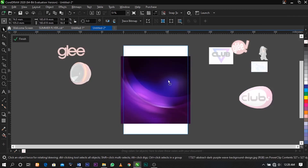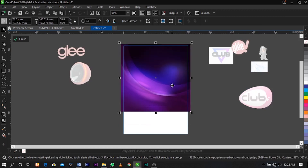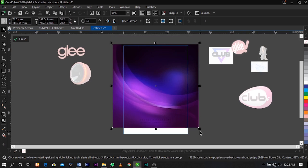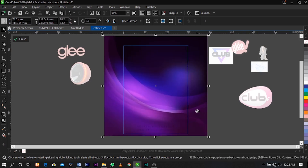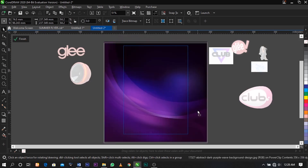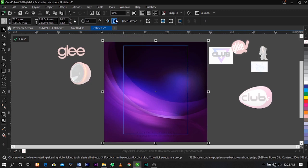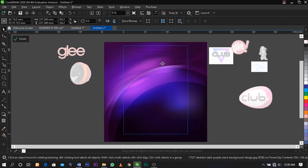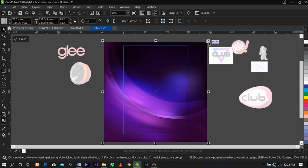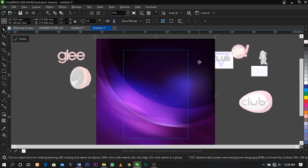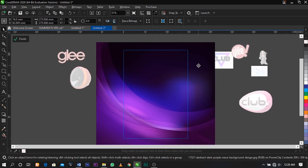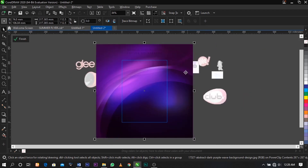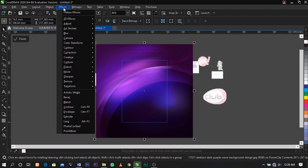To adjust this to fit the frame, right-click on it and select Edit Power Clip. Now you have the opportunity to adjust the background in whichever way you want it to look. The next thing I want to do is blur this background a bit.